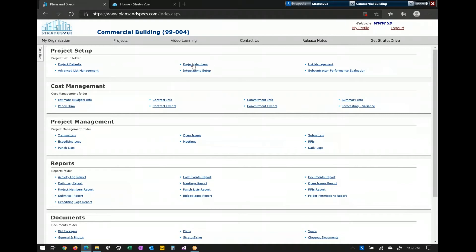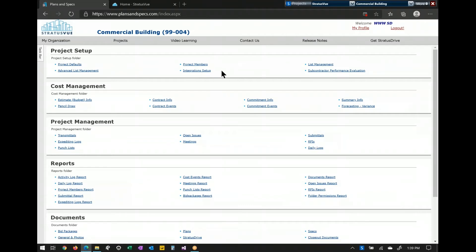Project members — as I said before, you can select project members and give them certain permissions within a specific project. List management gives you customization of the dropdowns within our system. Advanced list management and integration setup are both for integrations to accounting backends. We are integrated with Sage 300, Sage 100, Intact, and Acumatica. If you have one of those accounting platforms, we will be able to communicate all costs back and forth. Subcontractor performance evaluation is like a post-construction evaluation where you can rank and grade vendors or subcontractors on your job, which accumulates an average over all jobs for your own internal purposes.